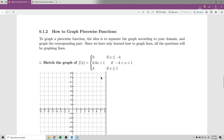Now, how to graph piecewise functions. Since we've only dealt with lines, all our graphs are going to be lines. The reason it's called piecewise is it will look like there are different pieces of the graph. To graph a piecewise function, the idea is to separate the graph according to your domain and graph the corresponding part.